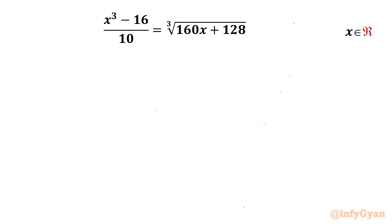Welcome to Infigyan, my dear friends. Today in this video we are going to take up an exciting radical equation challenge. It is (x³ - 16) / 10 = cube root of (160x + 128), where x belongs to real numbers. Let us get started by multiplying this equation with 10 first.